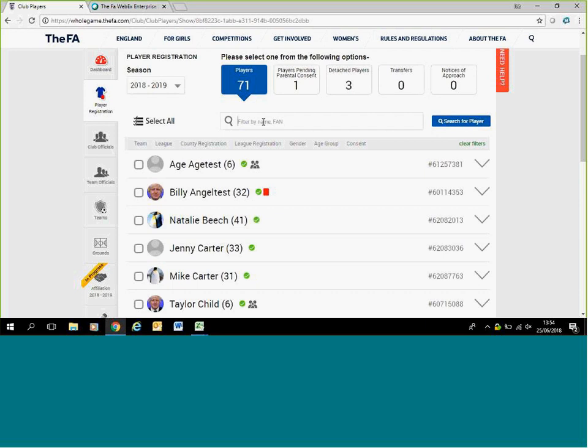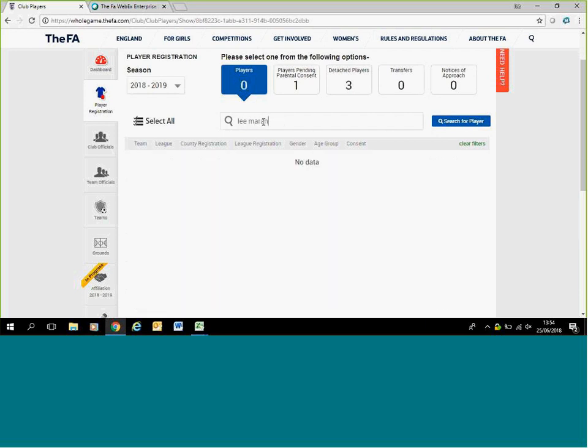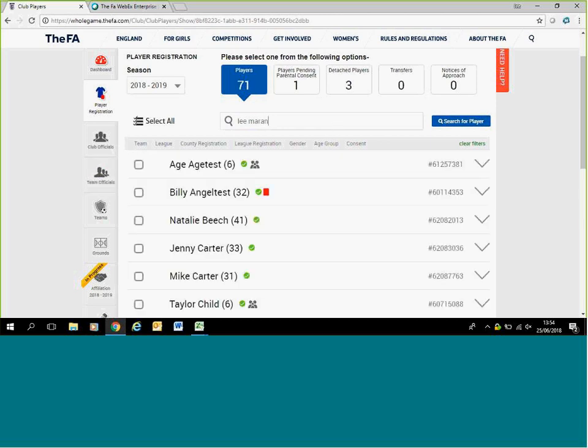Now you've cleaned up your system and you want to start adding players in. So first point of call, you need to search to make sure they're definitely not in your system. If I search my name, no data.